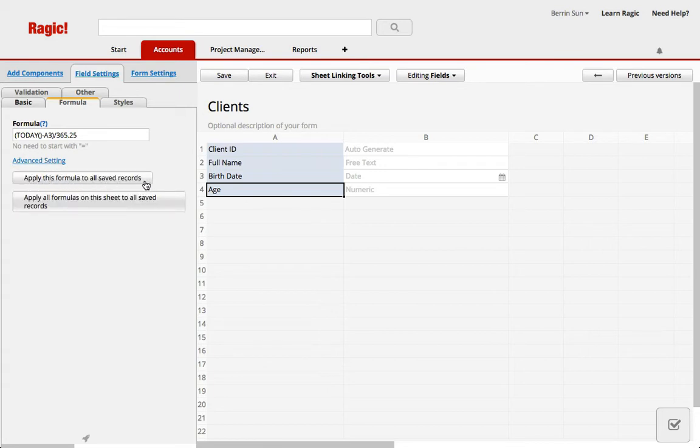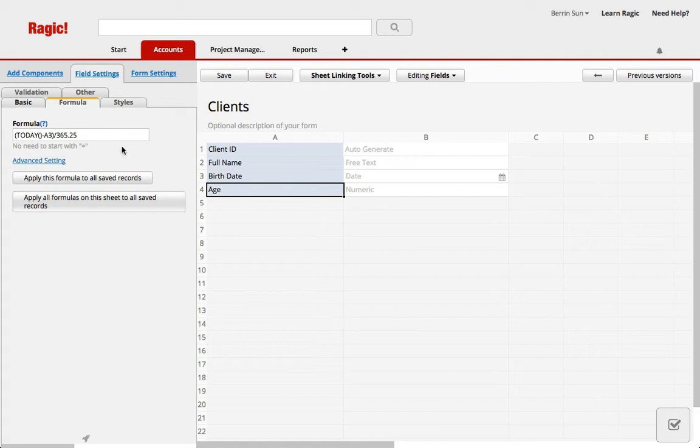And when you hit that, if you have a lot of entries, it will take a while for RAGIC to recalculate for all your entries that are already there. But it will calculate the age and will apply this formula to all of your saved records according to the birth date.